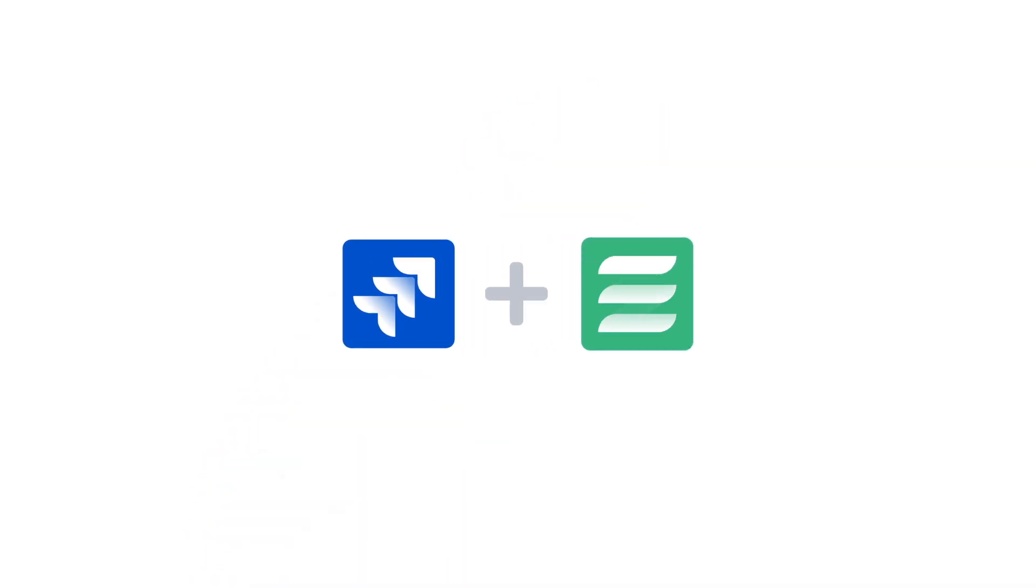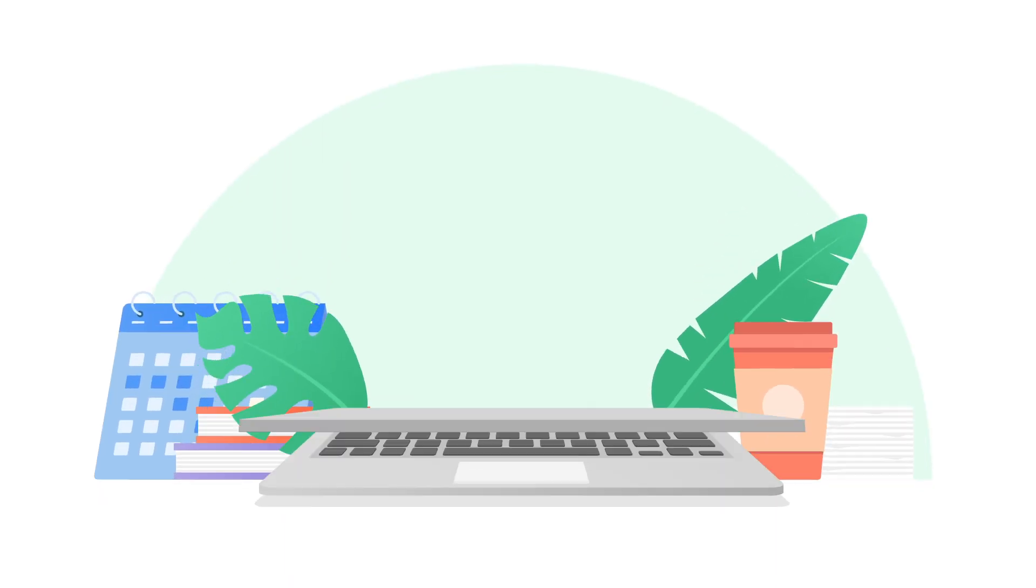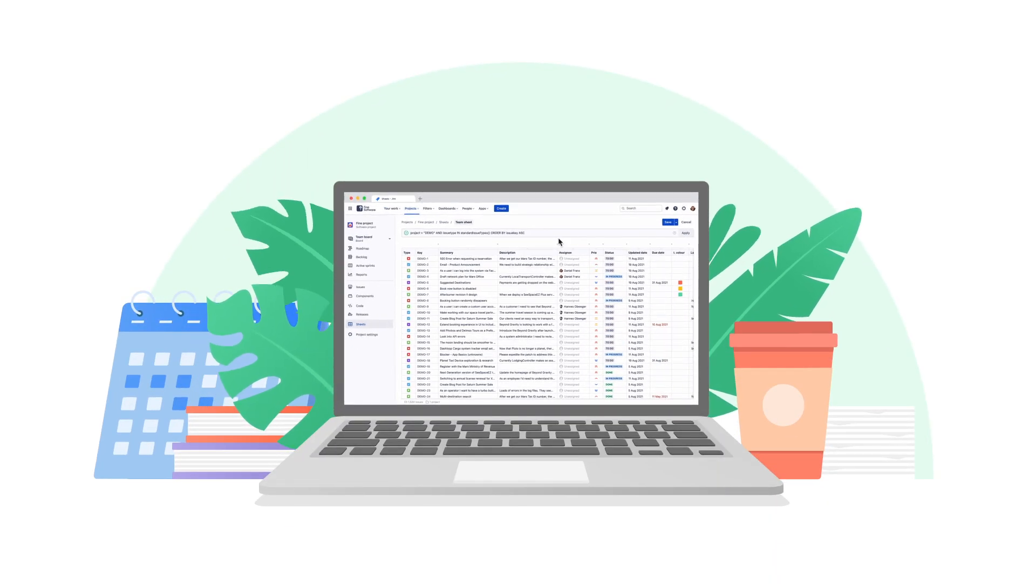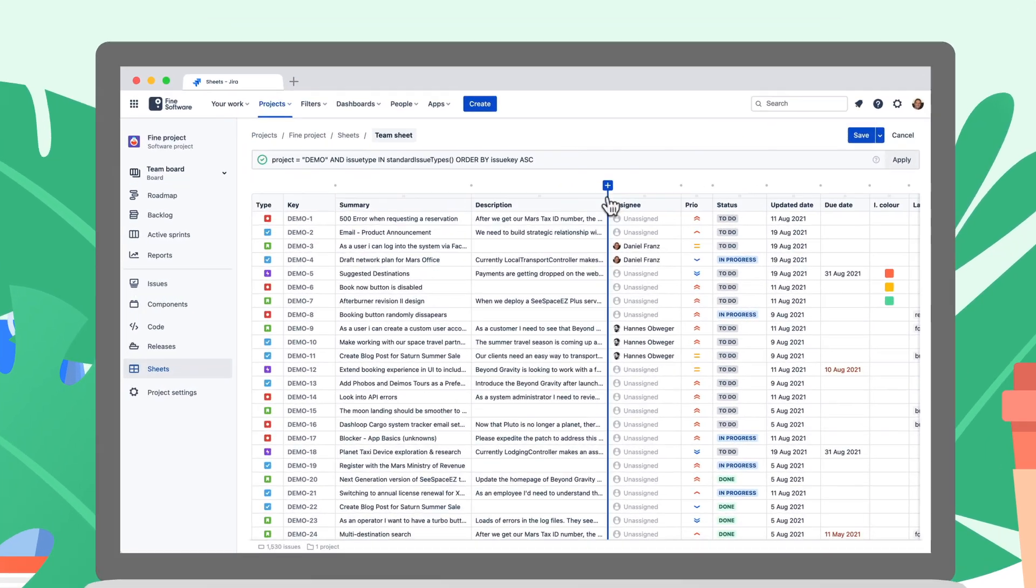He can keep going like this, or enhance Jira with JXL to work even smarter. JXL combines the power of Jira with the familiarity and convenience of spreadsheets.